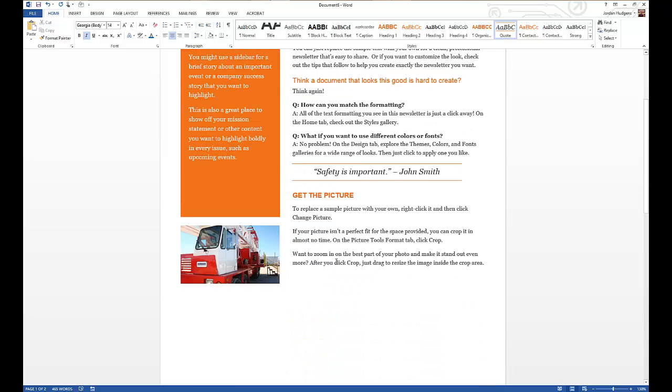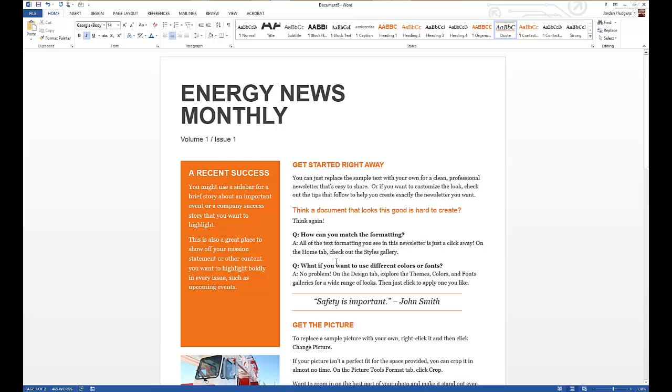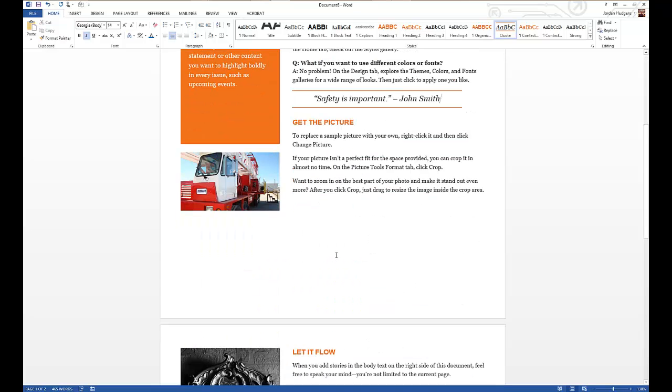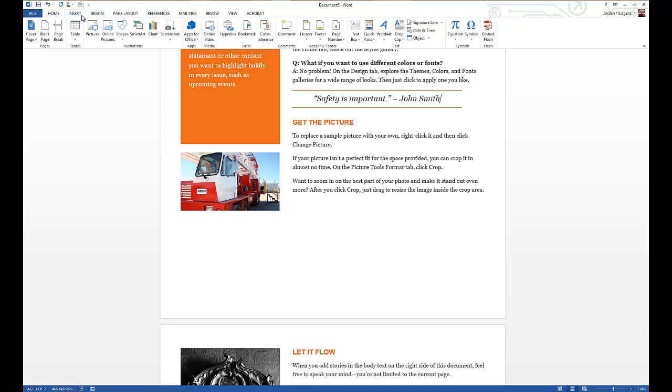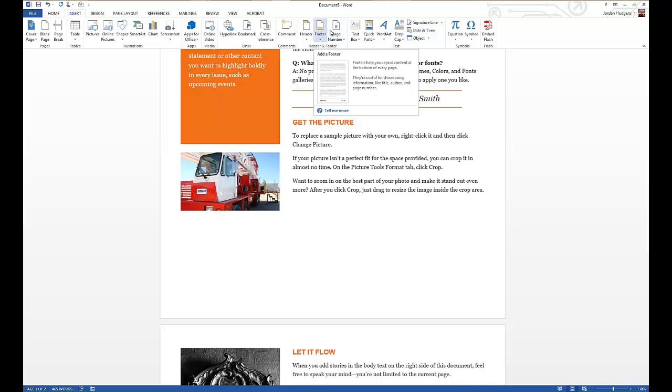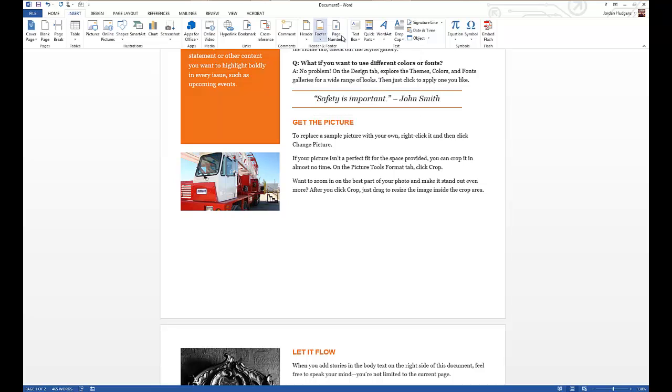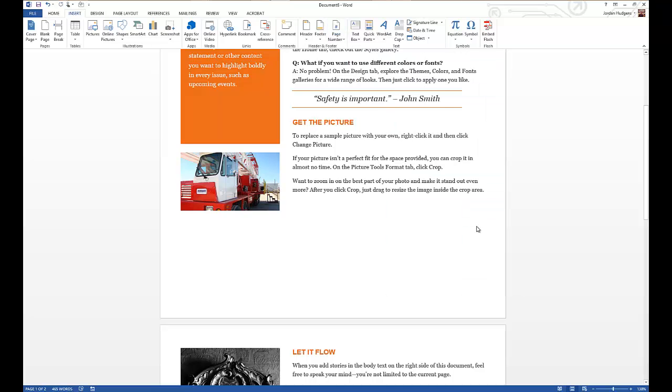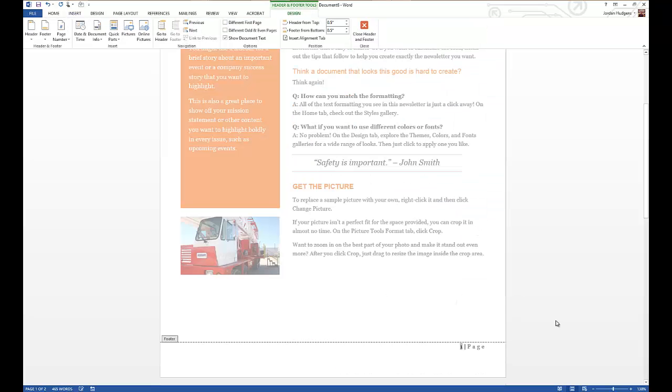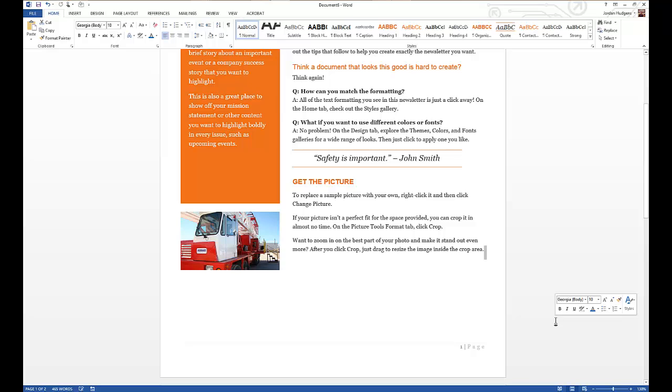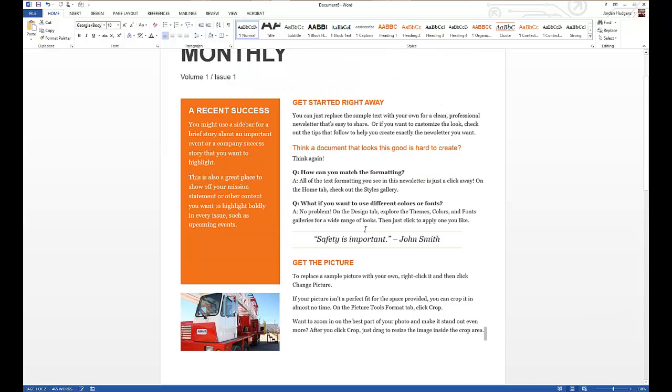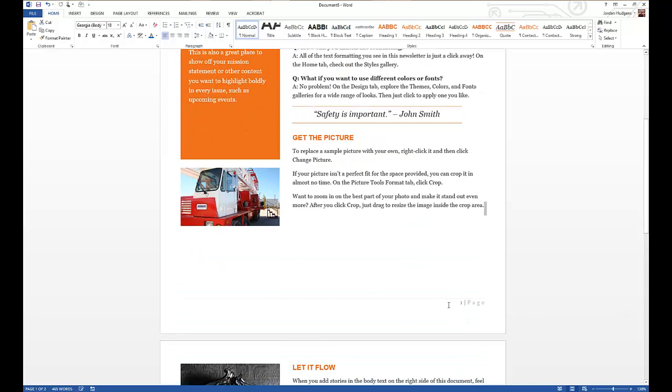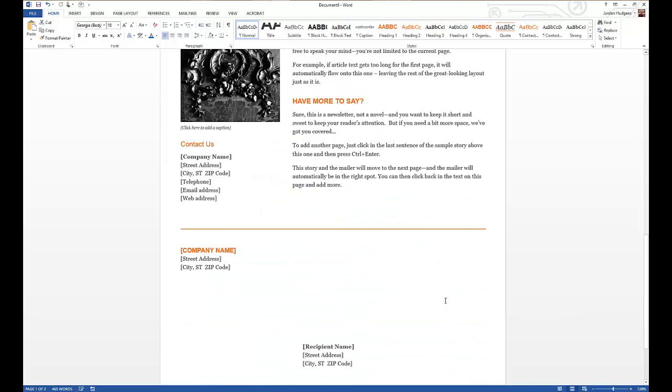But you can do things such as adding footers. So say this was going to be a longer newsletter, you could come up and go up to Insert and click on either Footer or Page Number. We'll go on Page Number, go to bottom of the page, and then add Accent Bar.